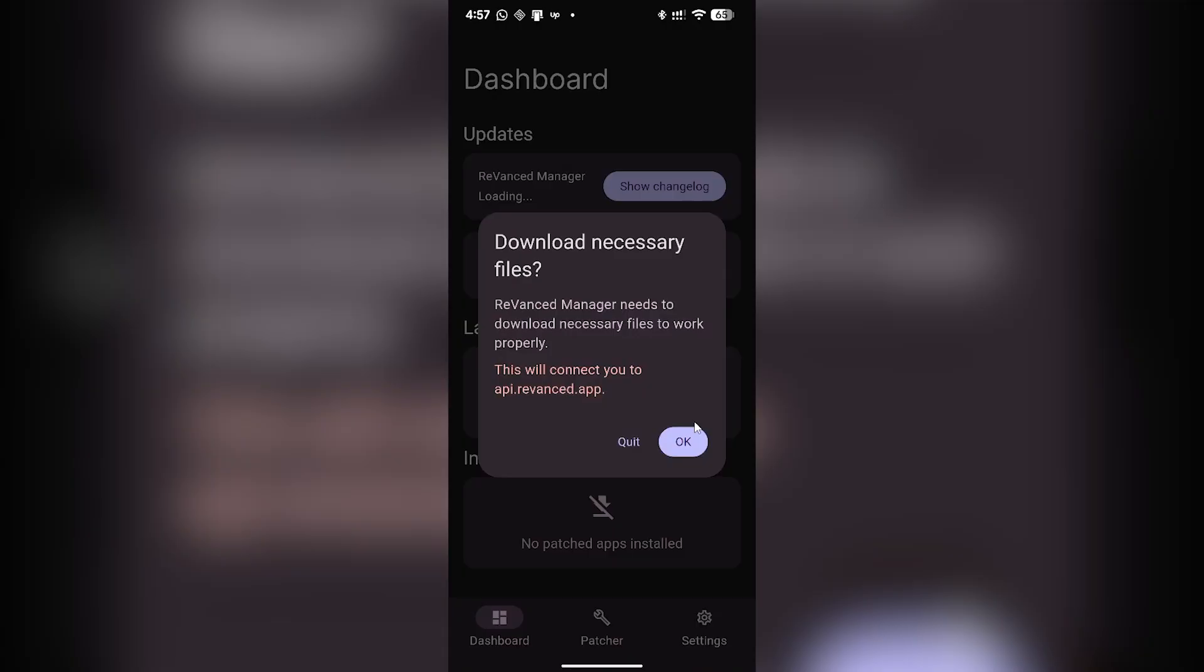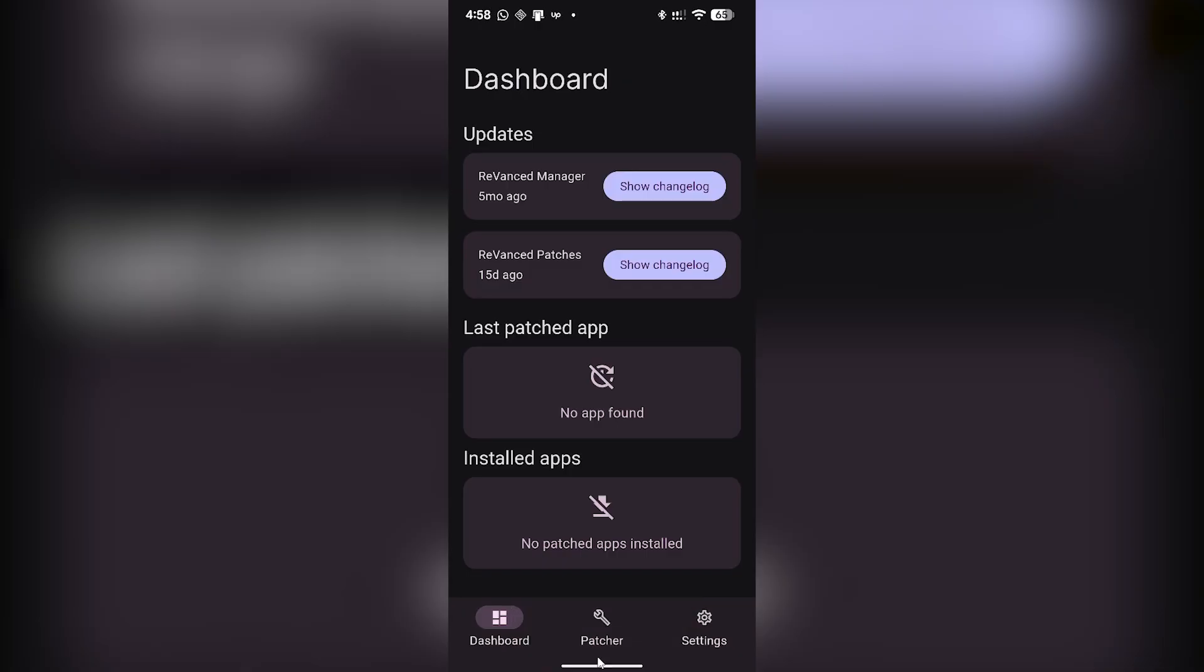Click on allow again. ReVanced Manager needs to download necessary files to work properly. Simply click on OK. Now you have to go to this tab which is on the center bottom of your screen.